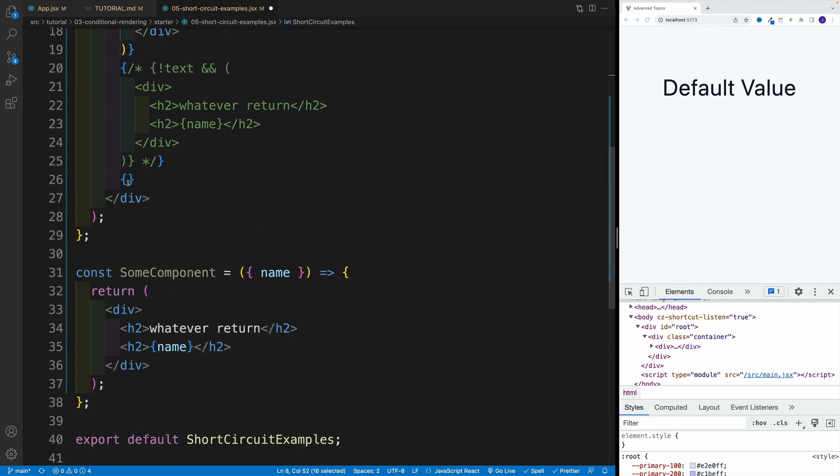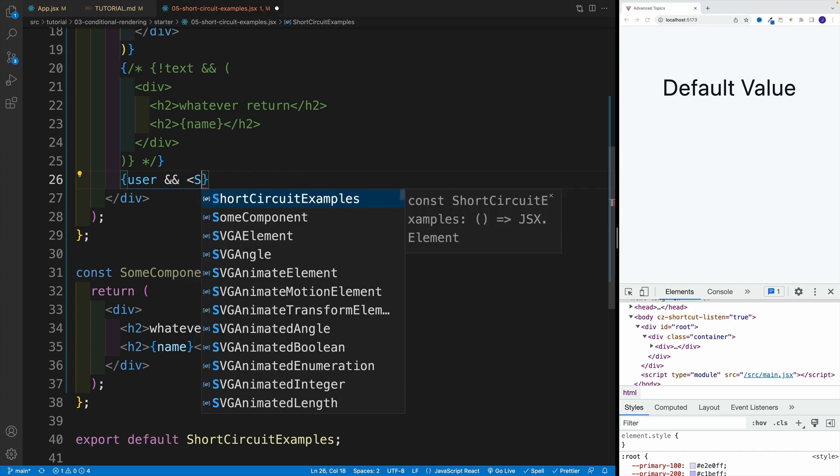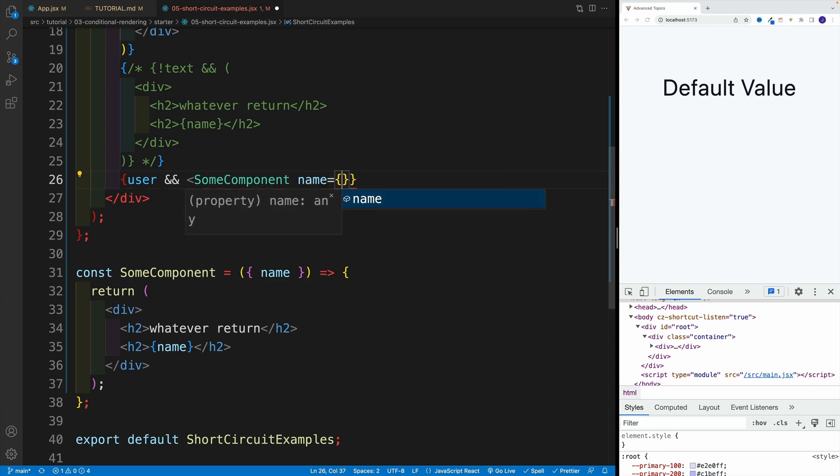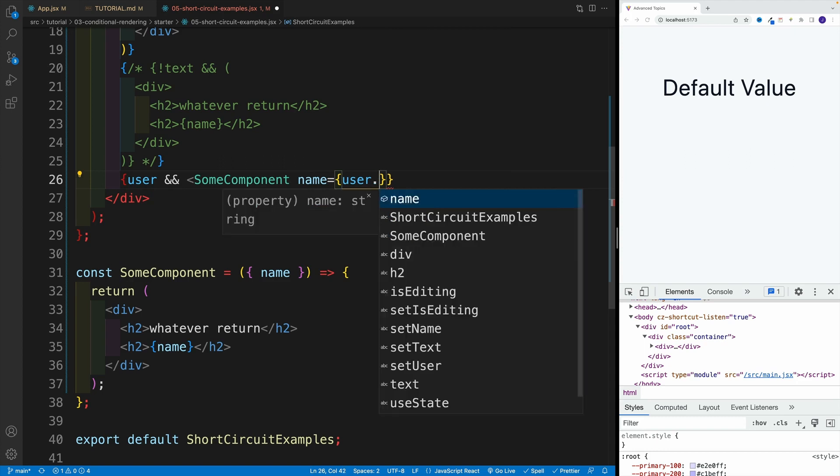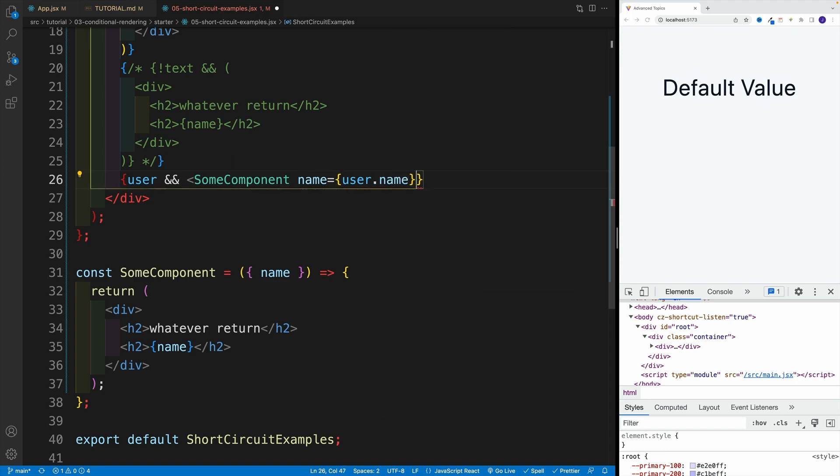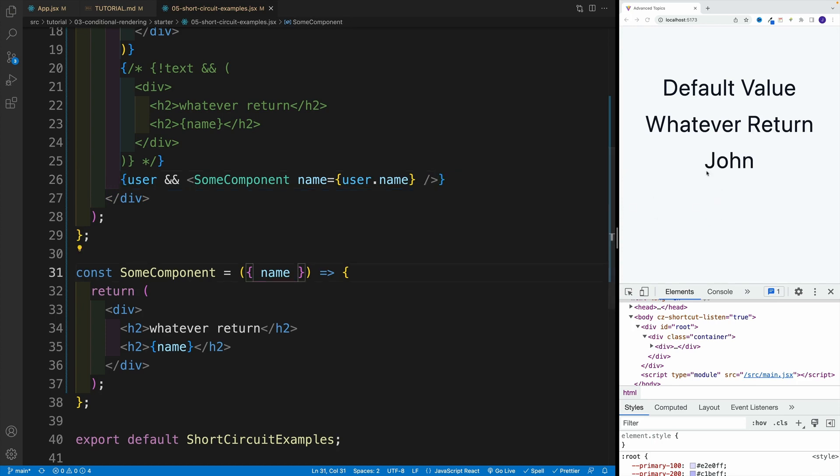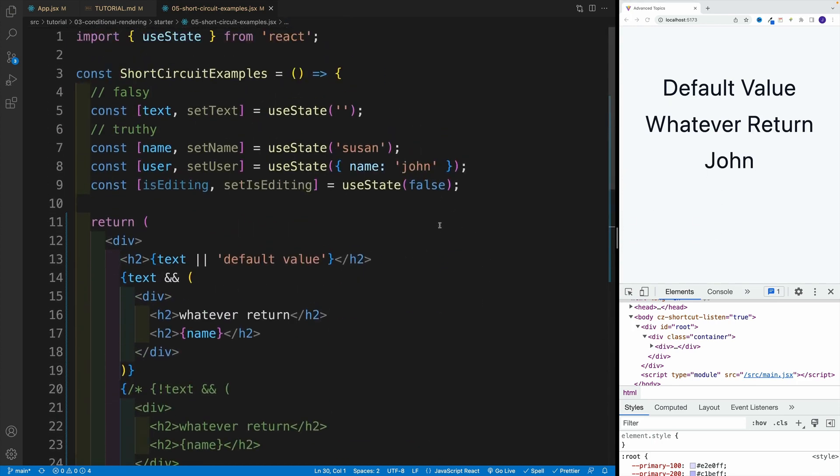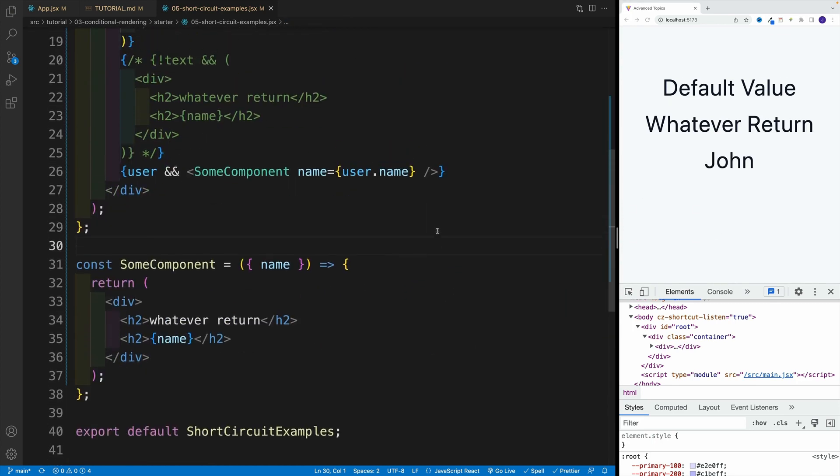So now let's scroll down. And let's say over here that if the user exists, only then I want to display the component. So say over here, some component, and then I want to pass in that name prop. Now what is it going to be equal to? Well, I'm going to go with name equals to user.name. And then I want to close over here the component. And as you can see, now in the browser we have John because that's the value over here.